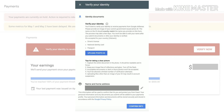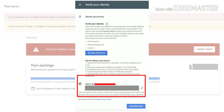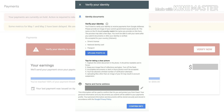If you have a passport or driving license, you can upload it. If you have another card, you can upload it. Please upload it.